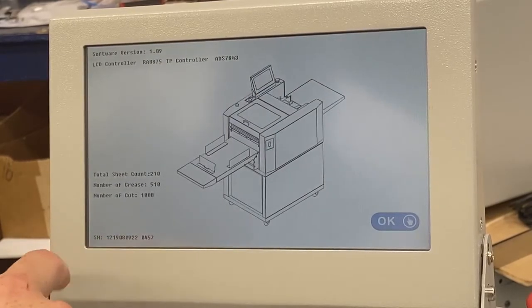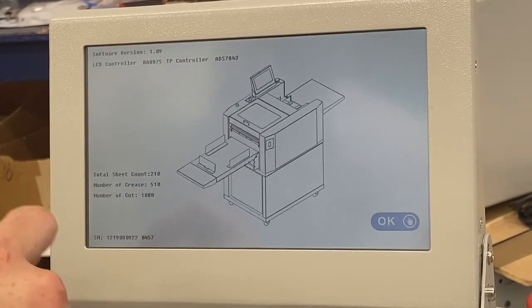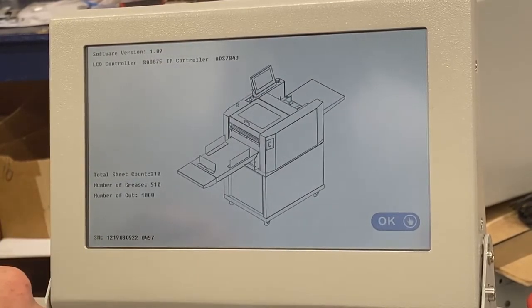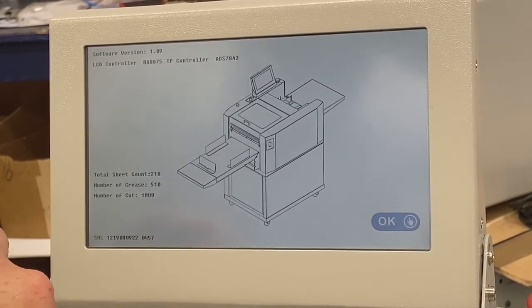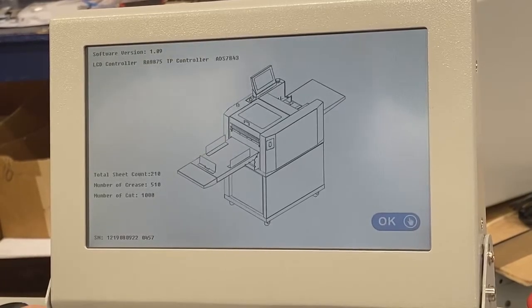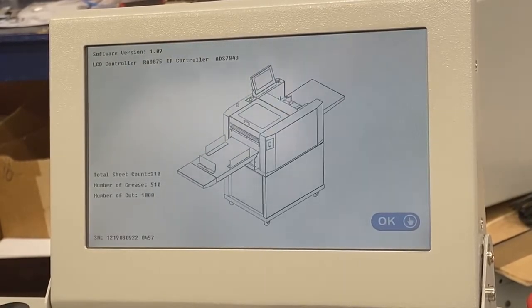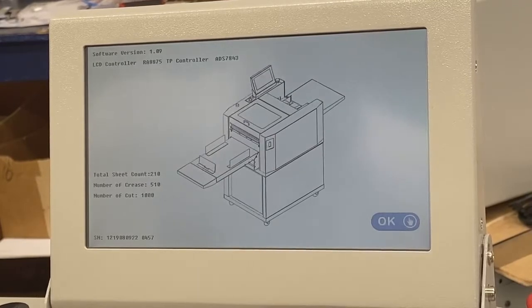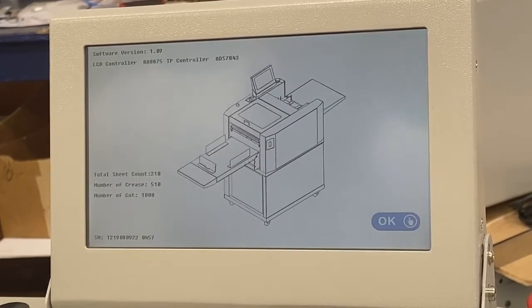You'll also see a serial number here. We do not want that serial number if you're calling into Graphic Wizard or calling in for service. We're going to be asking for the one that's underneath the feeding plate — just something to keep in mind.